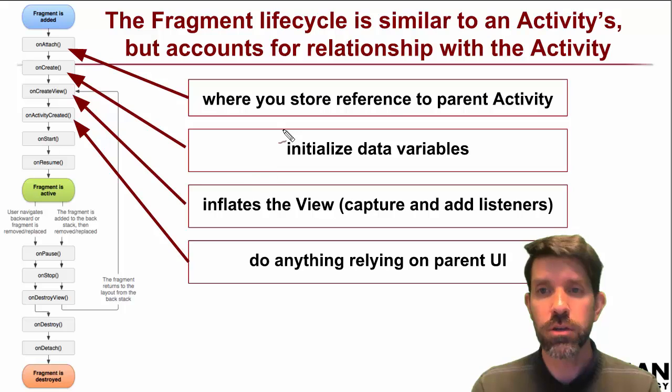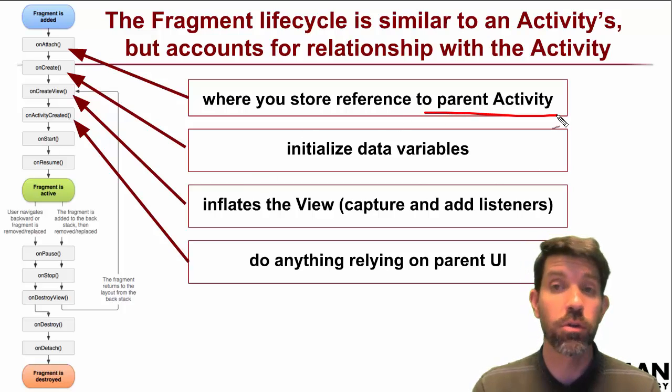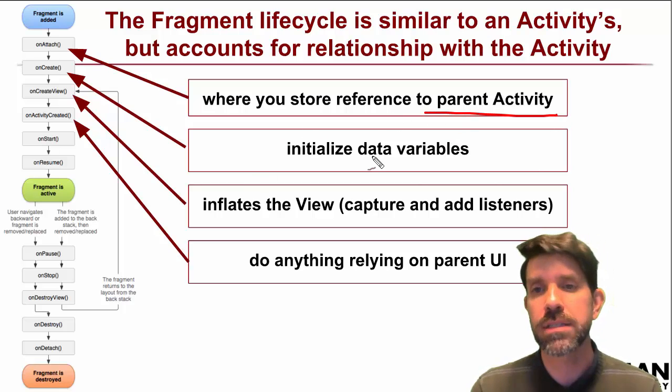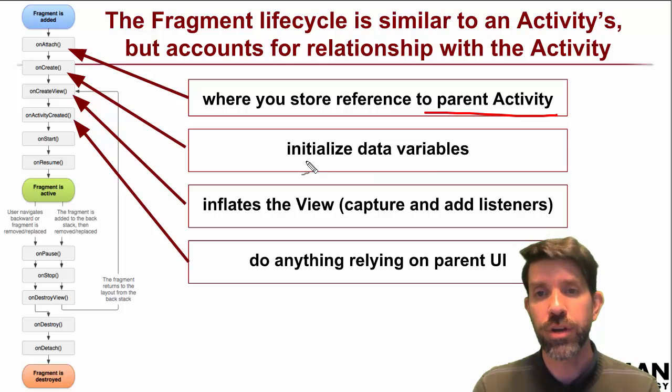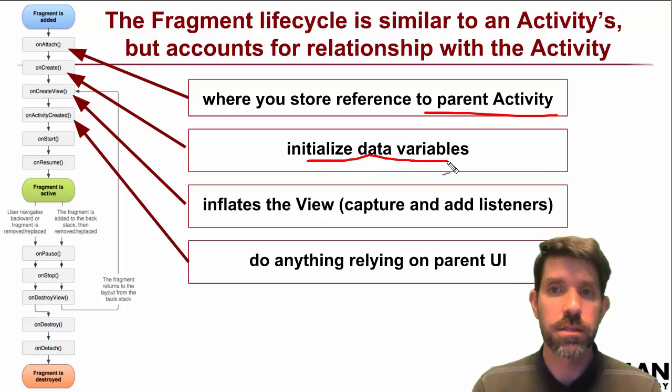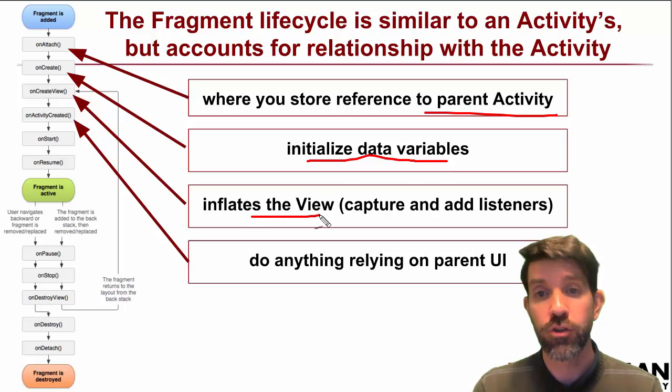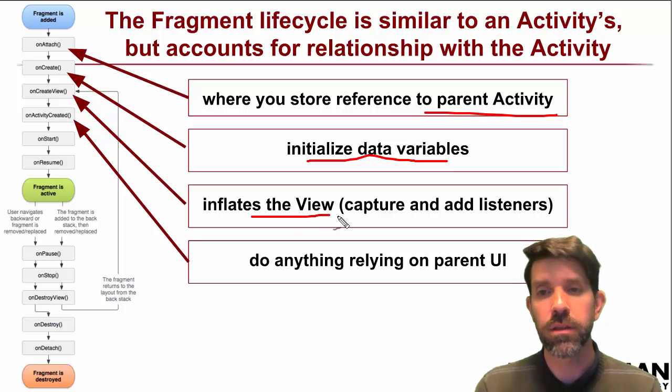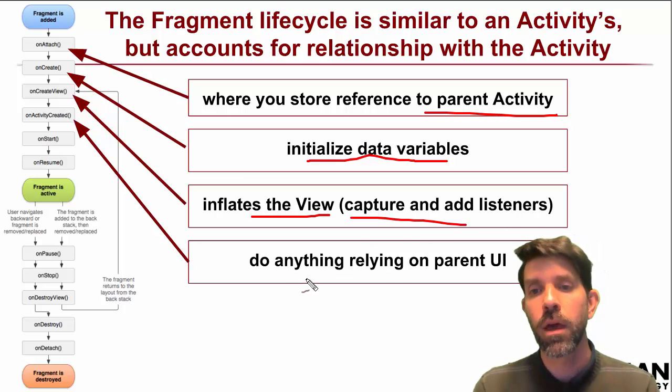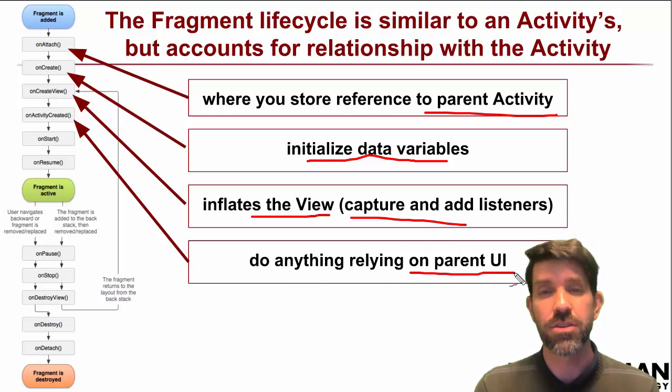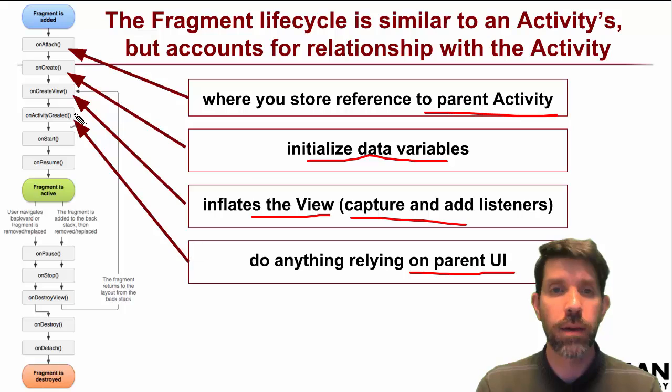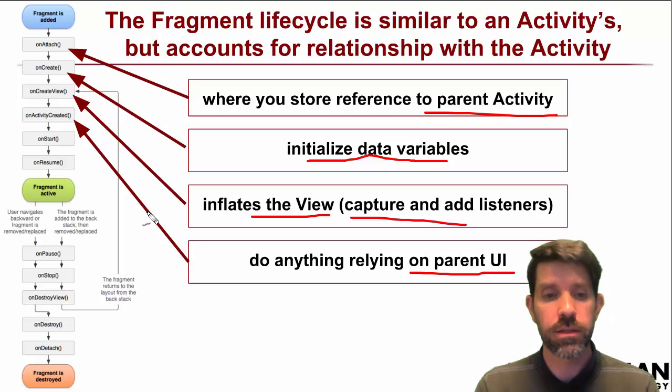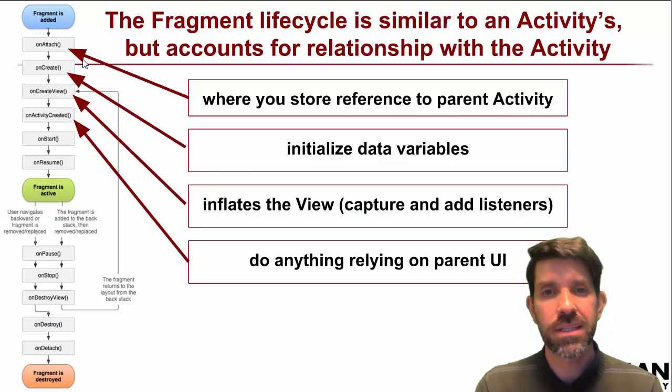As far as how we're going to use these things. So I mentioned on attach is where we're going to store a reference to our parent activity. On create sort of your normal kind of things, initializing data variables, other things. On create view is going to be inflating the view. And maybe if you have listeners, you could add those in as well. And then anything else that relies on the parent's UI, right? Is going to happen within on activity create. All right. Let's dig in.